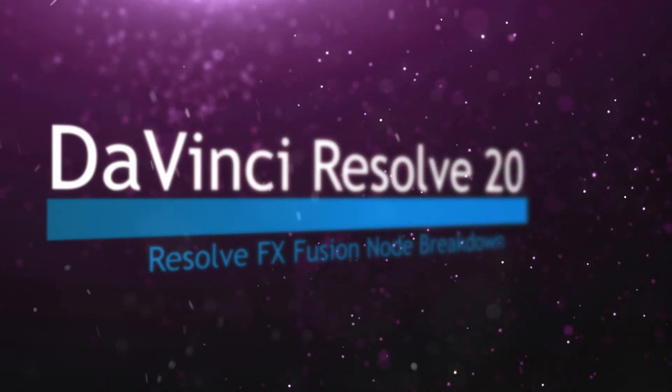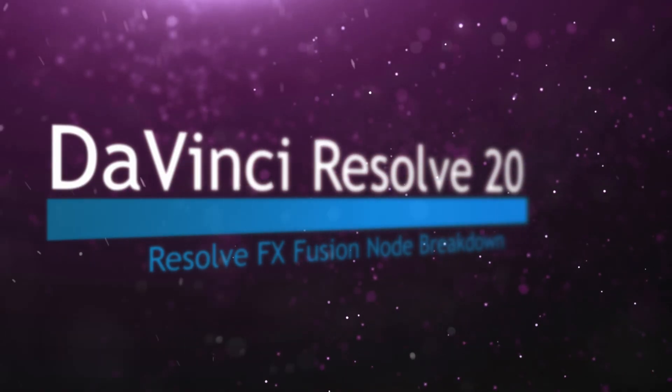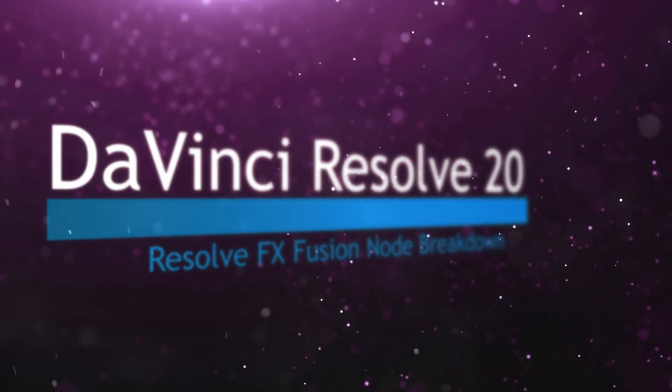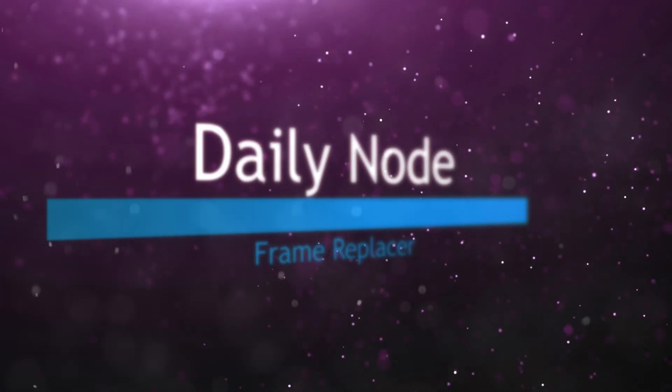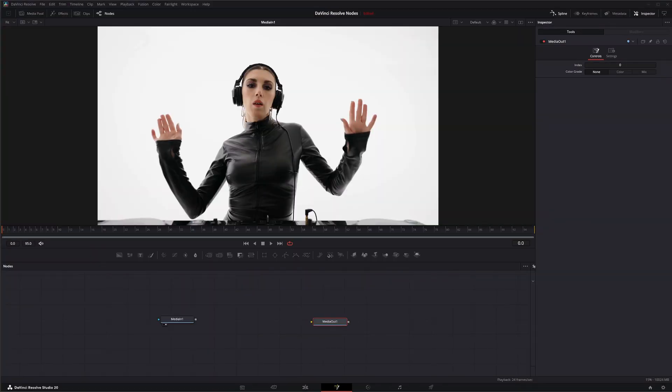Welcome to this DaVinci Resolve Fusion node breakdown. Today's node is the frame replacer node, and this is a DaVinci Resolve node available within Fusion and it is studio version only.